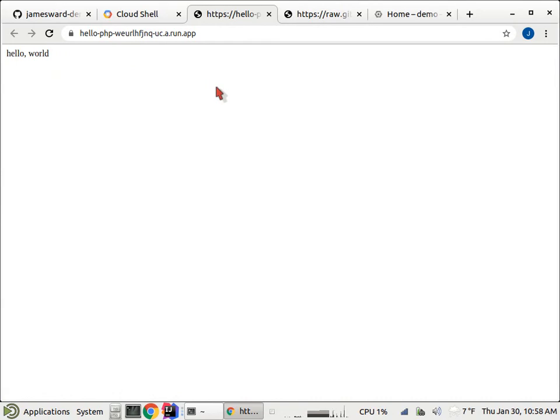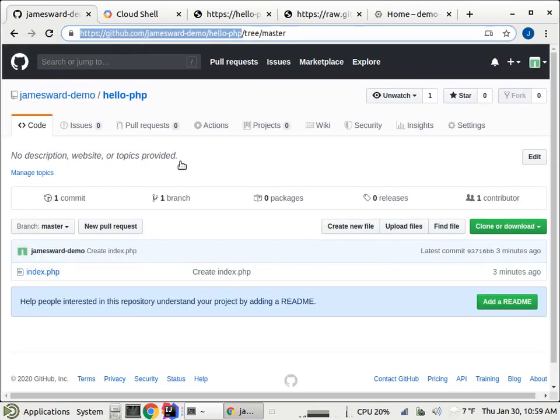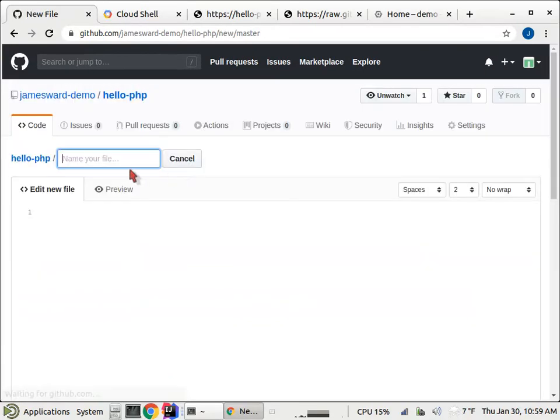So in a couple of minutes, we're up and running, but now we want to set up continuous delivery so that whenever changes happen in this repository, we can rebuild the application, potentially rerun our tests, and then redeploy on Cloud Run. The first step to do that is to come back to our repo and we're going to create a new file in our repo that's going to tell Cloud Build what to do whenever there are changes. So I'm going to say, let's create a file named cloudbuild.yaml.